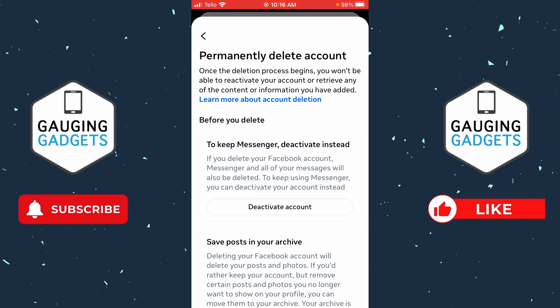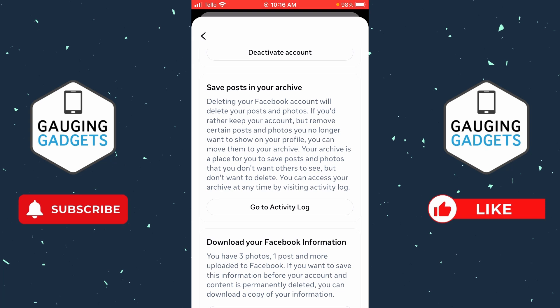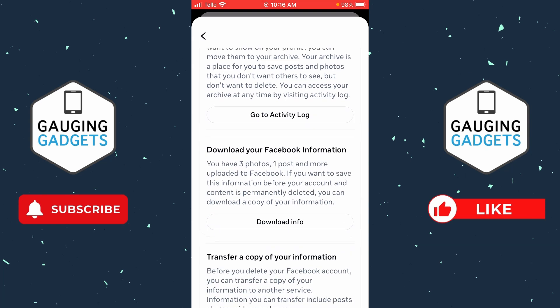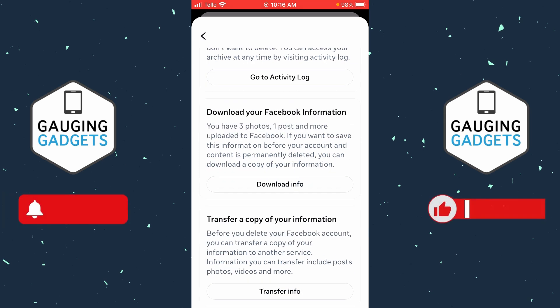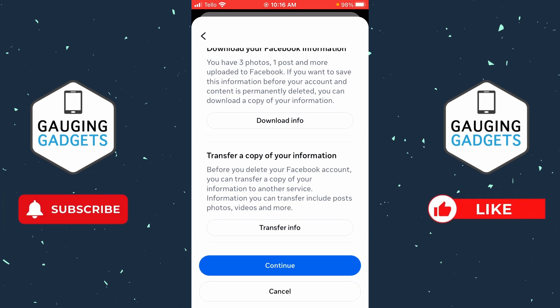They'll give you some information about how you can deactivate your Facebook account instead. You can also download all your information — your photos and posts — from Facebook if you want to archive that or upload it to another social media, and you can also transfer that information to another social media as well.